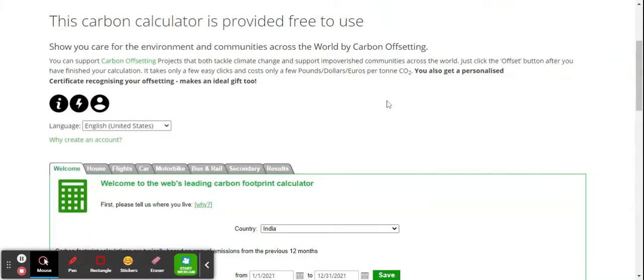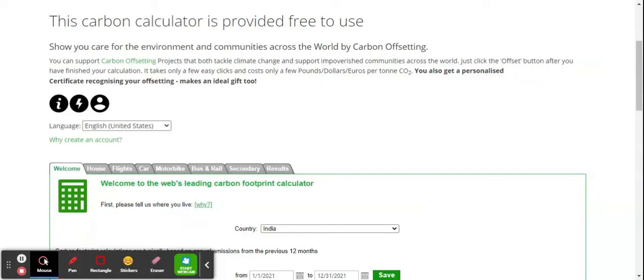Welcome dear learners. Today we are going to discuss carbon footprint. A carbon footprint is the total amount of greenhouse gases like carbon dioxide, methane, and nitrous oxide that are generated by our actions.